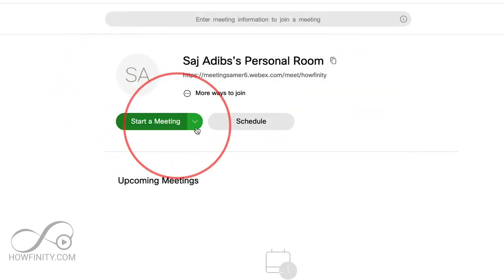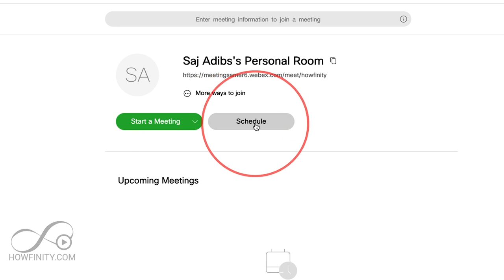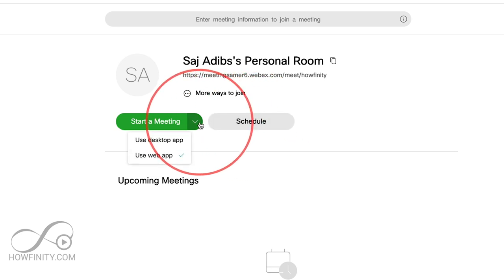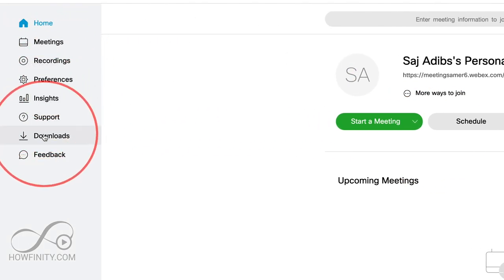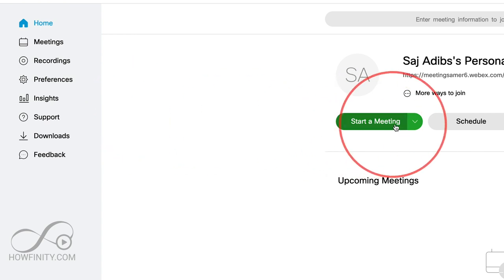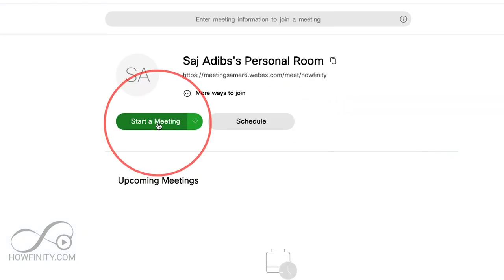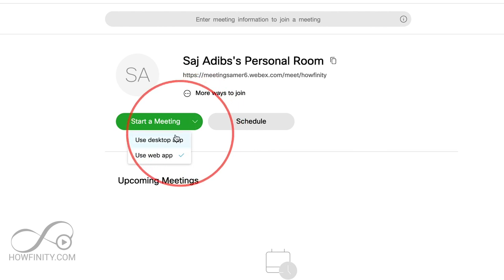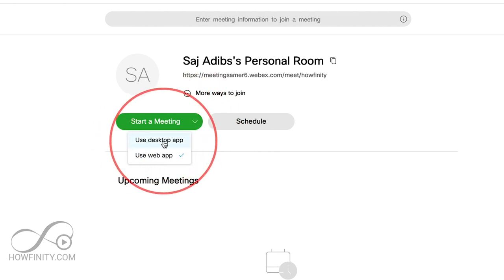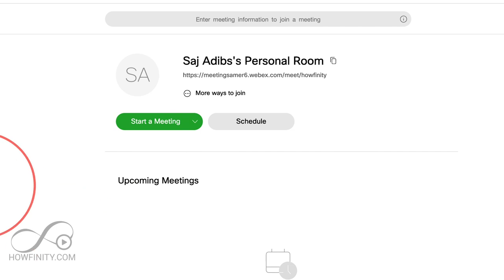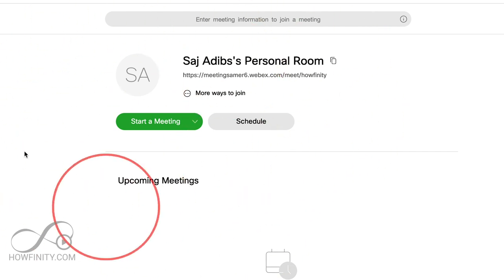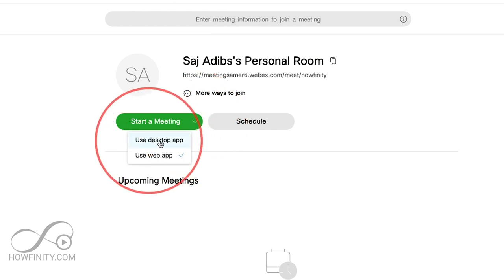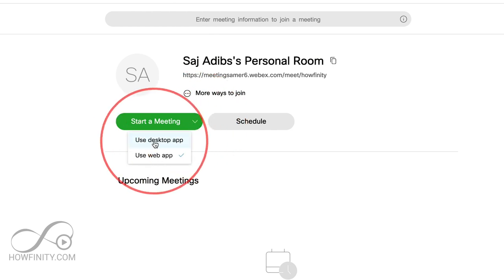From the dashboard you could either start a meeting or schedule a meeting. There are other options on the side as well, like all your recordings, your insights, and downloads. Let's go ahead and start a meeting. What's really important is this dropdown — there is a desktop app and there is a web app. The web app takes place right in your browser, so you don't have to download the desktop app. I'll use the desktop app here to show you everything, but I'll compare both.